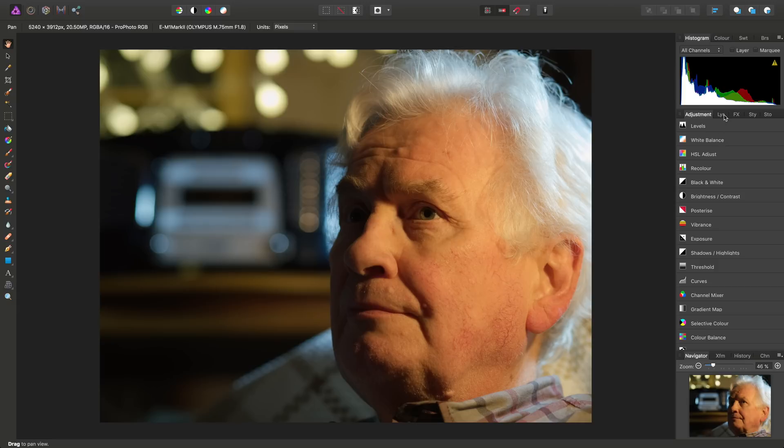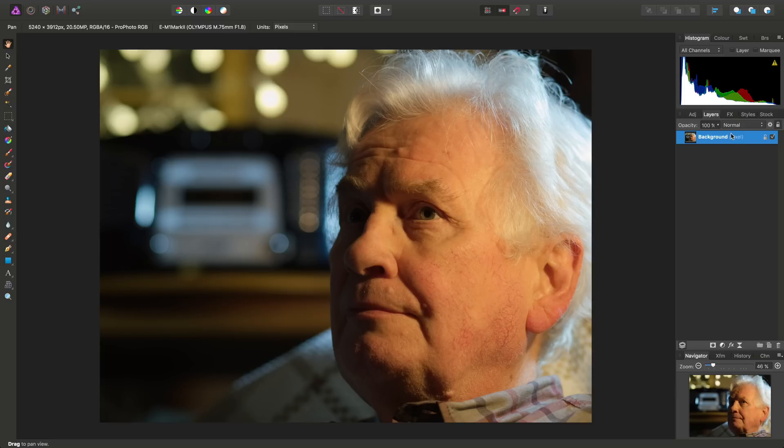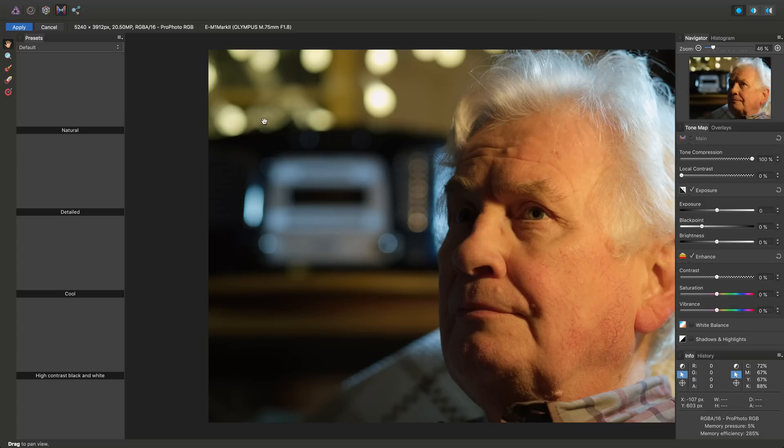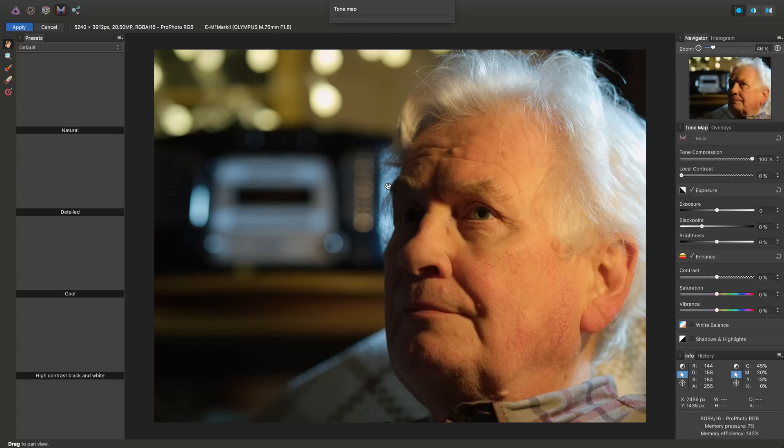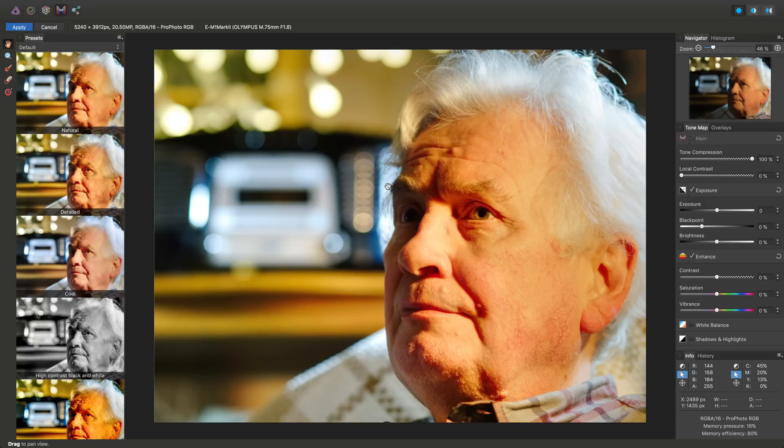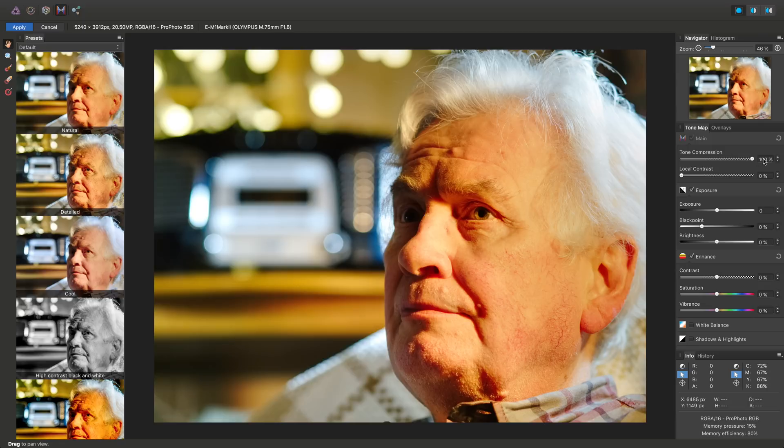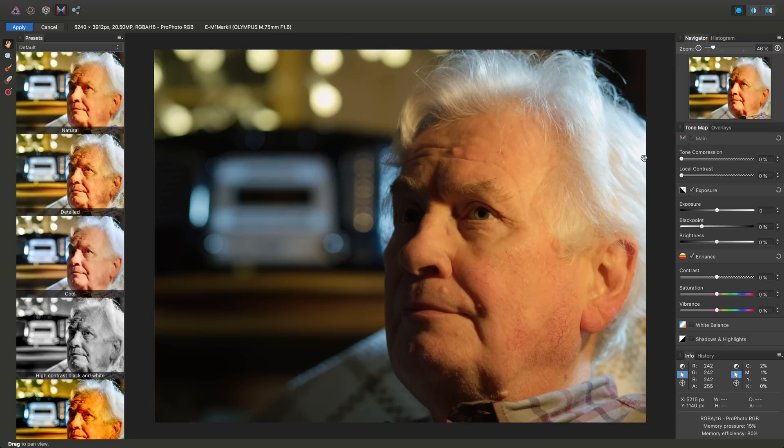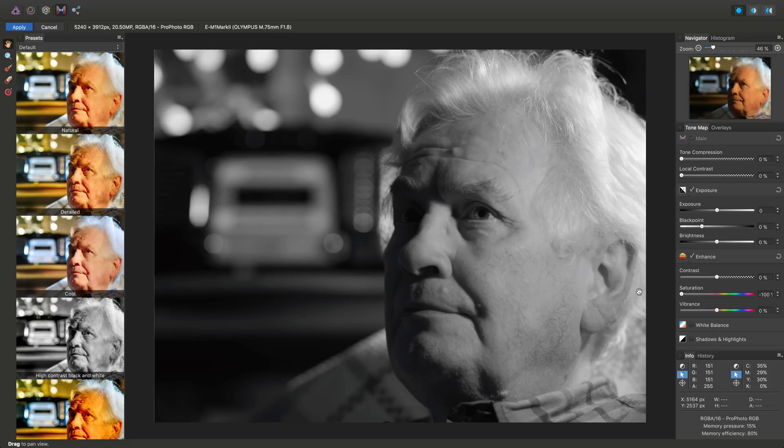So if I move across to the layers panel here just to make sure I've got the correct layer selected, I can then move into the tone mapping persona. Okay, so the initial settings in the tone mapping persona are meant for merged HDR images hence the tone compression being at 100%. It's not going to be suitable for just a single exposure so we'll reduce tone compression to zero and then to get our black and white toning we'll also take the saturation down all the way to minus 100%.